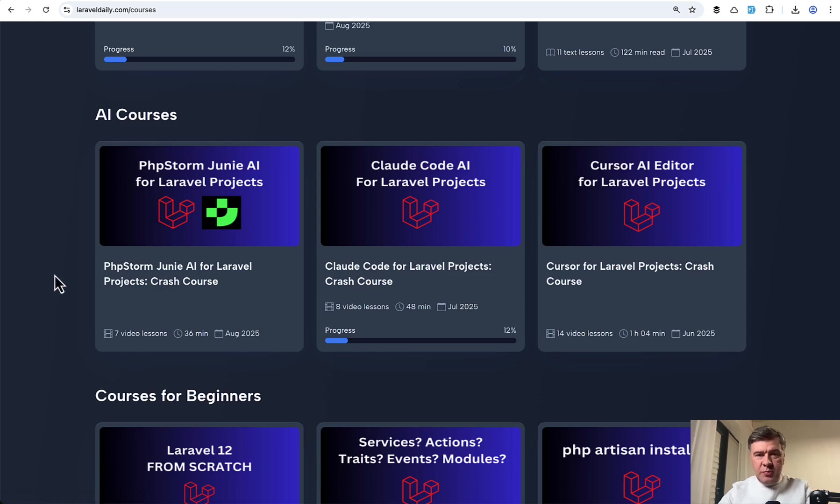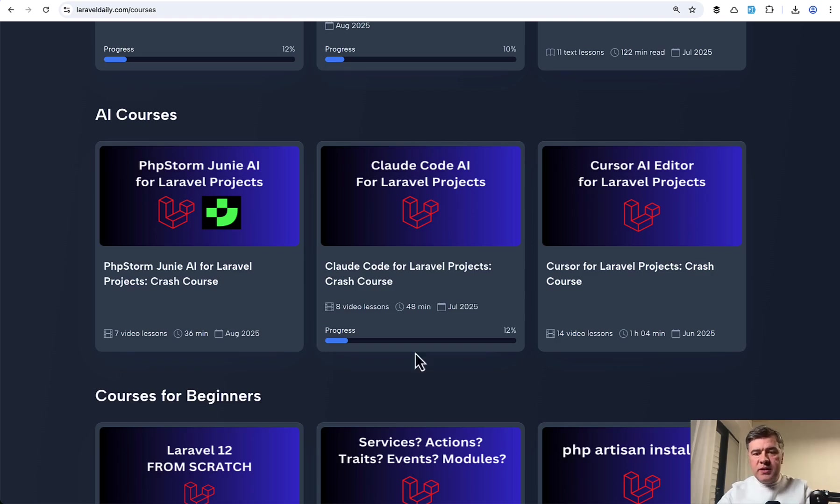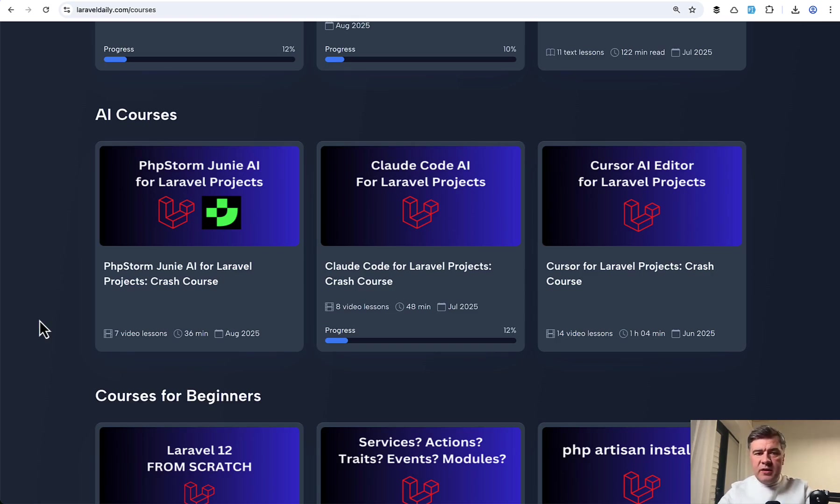Cursor, Cloud Code, and PHP Storm Juni. I've reviewed them all in summer. And currently, I started working on a new course combining all of the IDEs I've worked with now, including Codex, VS Code with Copilot, and stuff like that.